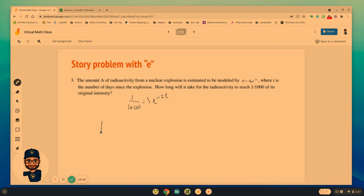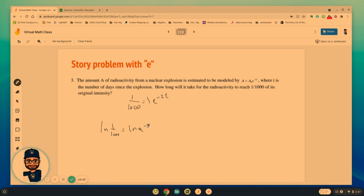The natural log of e to the negative 2t. We then follow our properties and move that out front. So we have negative 2t natural log of e equals the natural log of 1 one-thousandth.